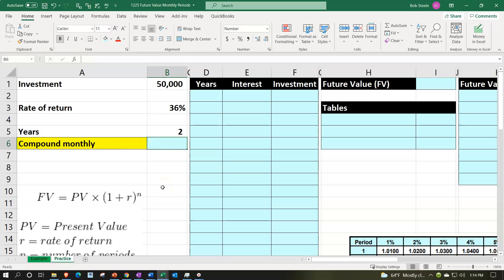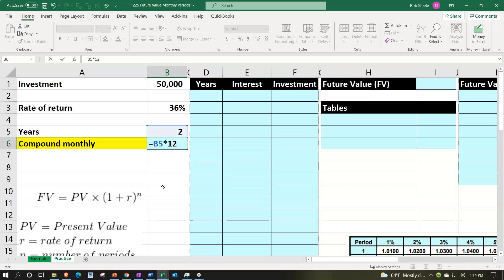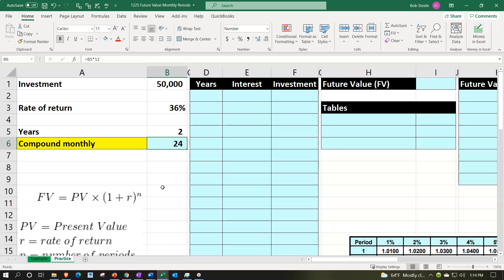The number of periods equals two times 12, or 24 periods. When compounding monthly we have many more periods, so a running balance is more tedious manually, but in Excel it's not a problem because we can use autofill to copy calculations down.